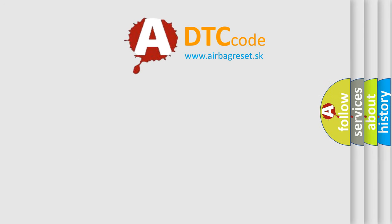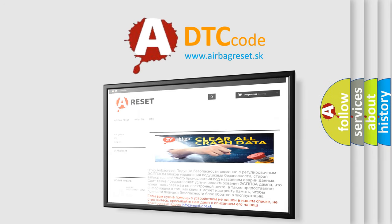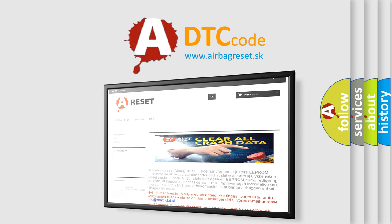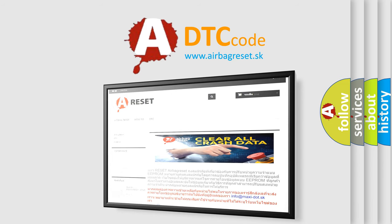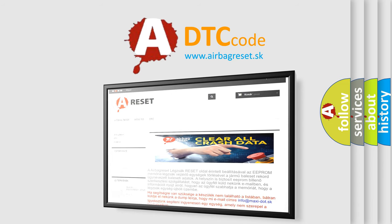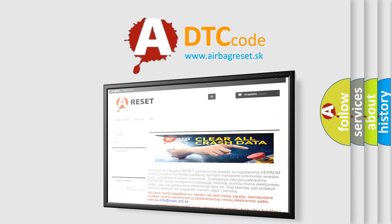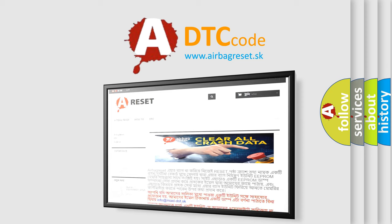The Airbag Reset website aims to provide information in 52 languages. Thank you for your attention and stay tuned for the next video.